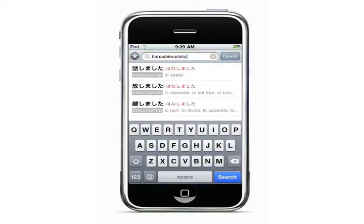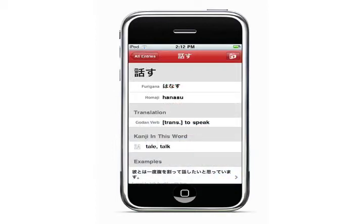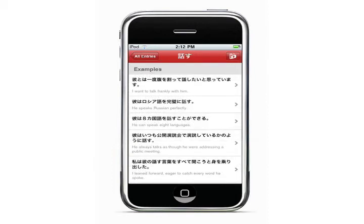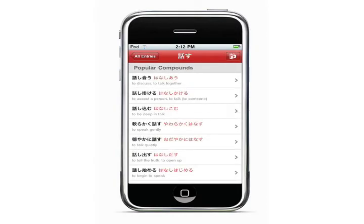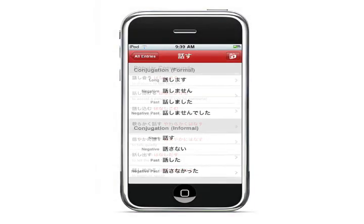You can look up conjugated forms of verbs and the dictionary will show you the plain form. So if you look up 'hanashimashita,' it will give you the 'hanasu' entry, and then you can see the translation, the kanji used in that word, examples using that word, popular compounds — for example, kanji combinations that are used often — and all the different conjugations.